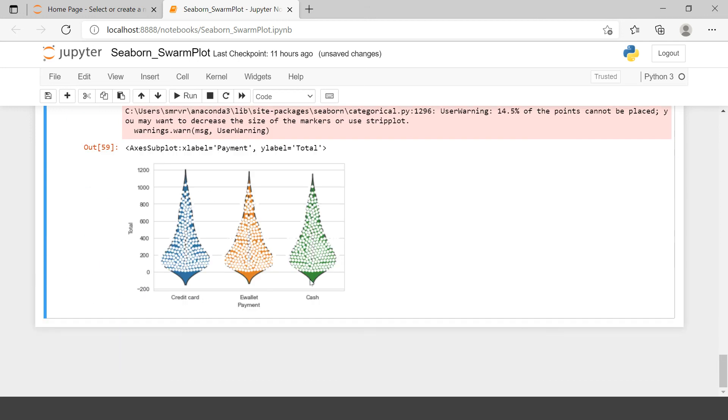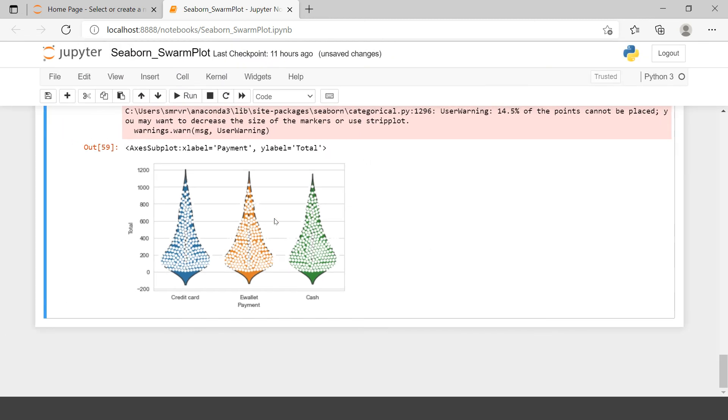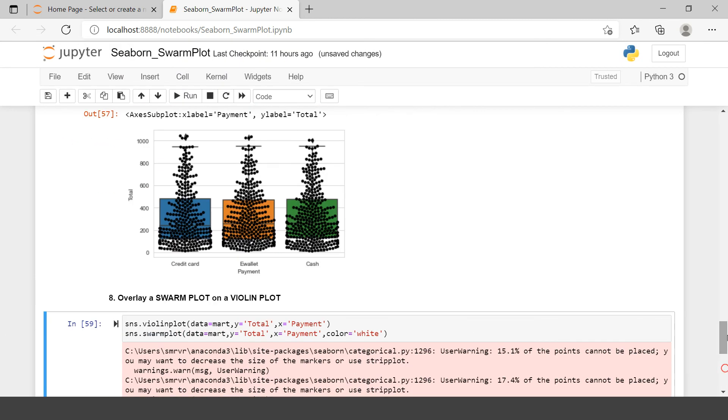Now we have the white Swarm Plot overlaying on the Violin Plots. Now if you see, in Violin Plots we always have a Box. So if you see, Box is visible over there, but that's not clear. So that is not making any sense. You can remove that box as well. From Violin Plot you can just remove that box. How can you do that?